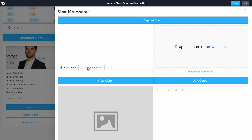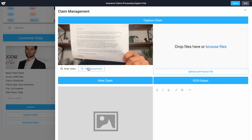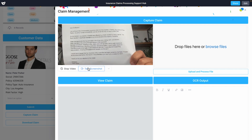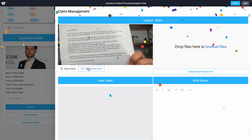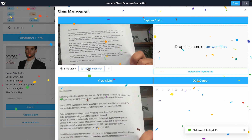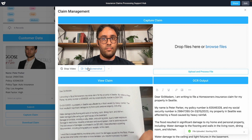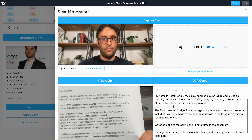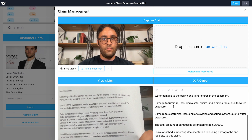Currently, our process requires this file to be converted to a PDF outside of Superblocks before a support agent is able to process it. Using Superblocks custom components, we've created a component to capture images via our webcam and scan them directly into this application.